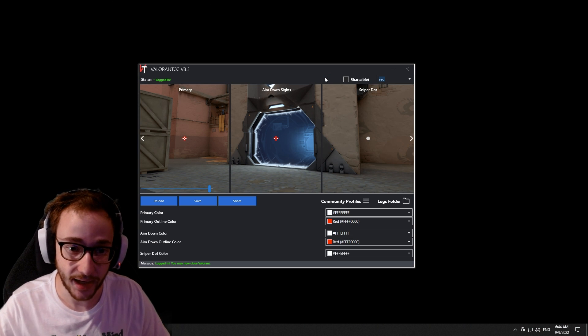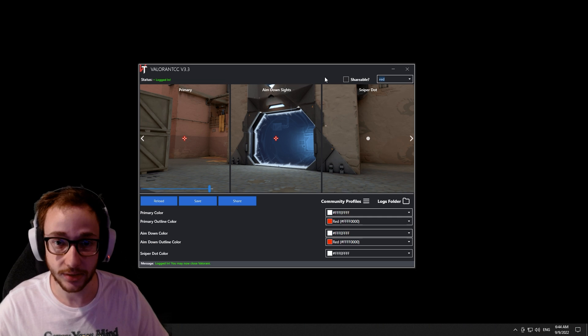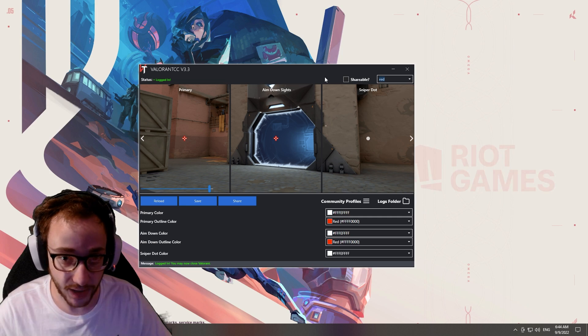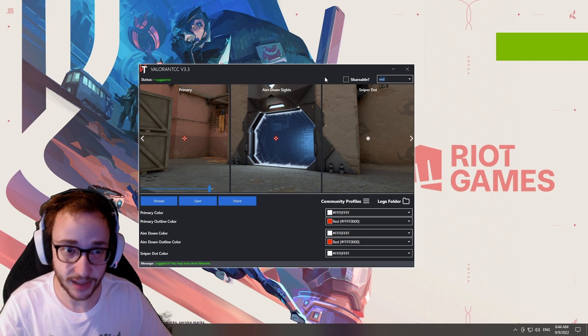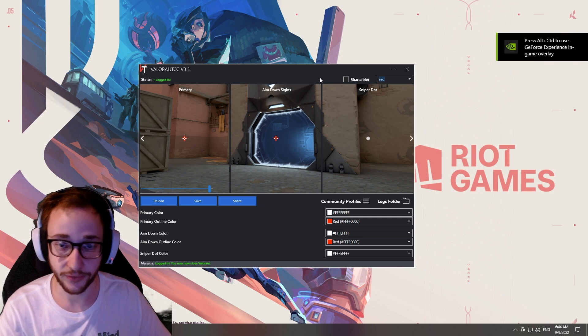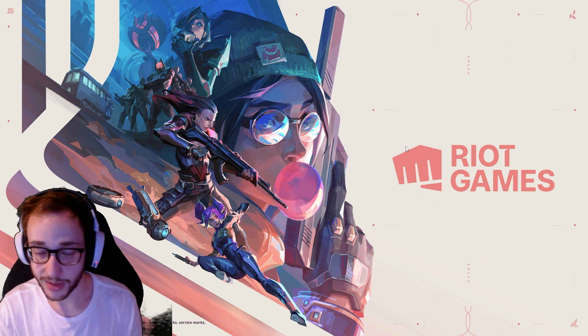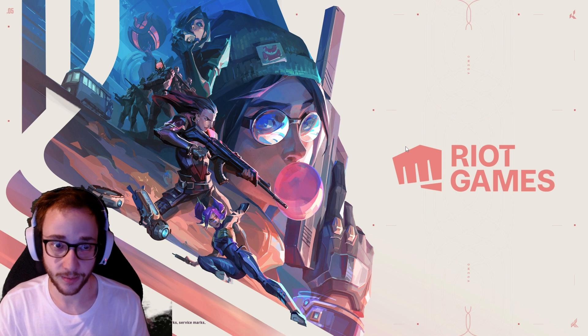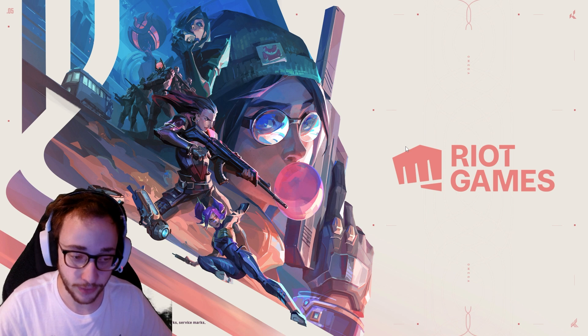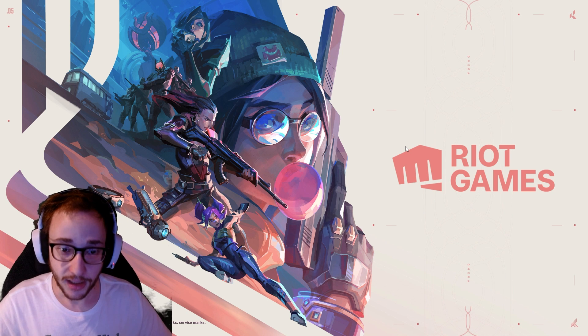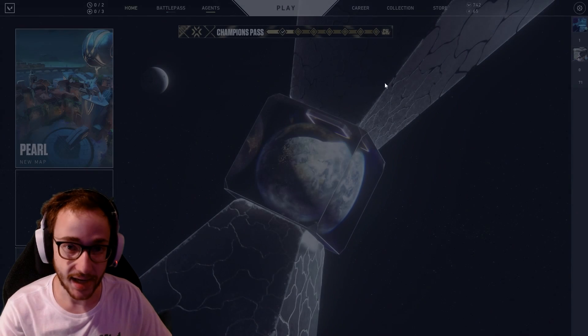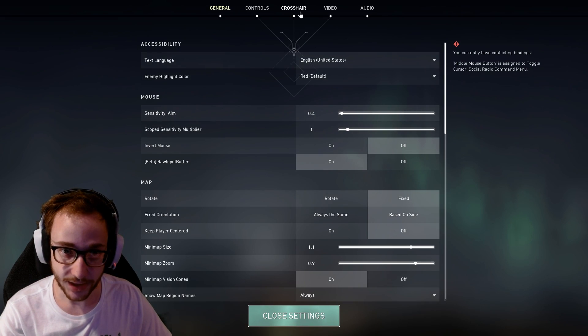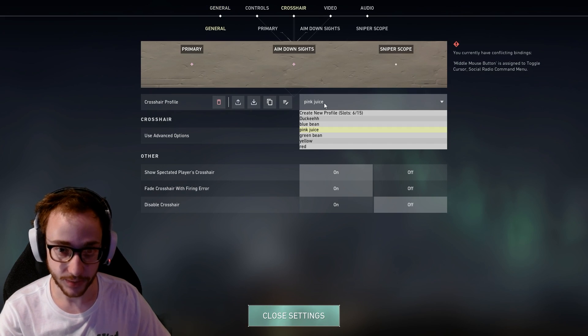I've heard people getting banned, but I've personally used this for months and months and months, like many, many months, ever since I posted the first couple of videos on this crosshair, and I'm still not banned. So I'm not saying—I don't want to be responsible for your ban—but from my personal experience, I have not been banned. And that is just my experience.